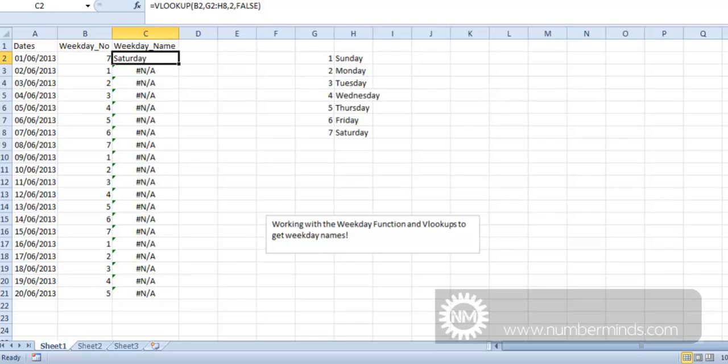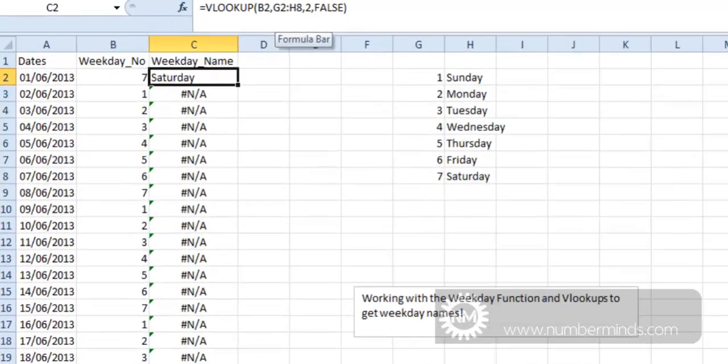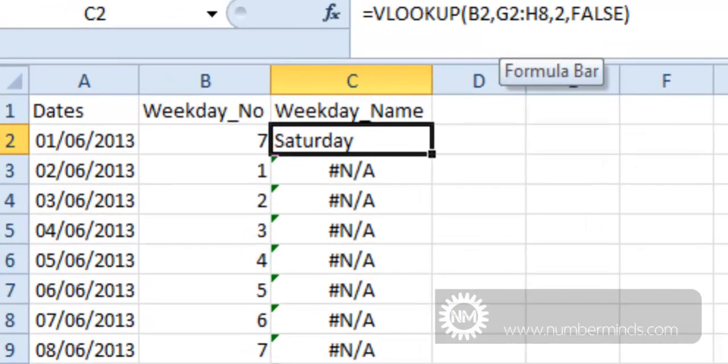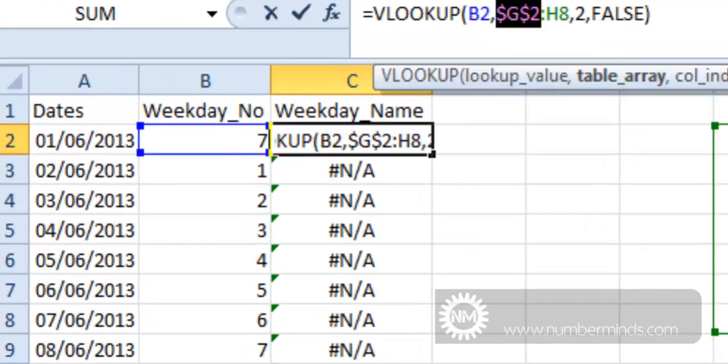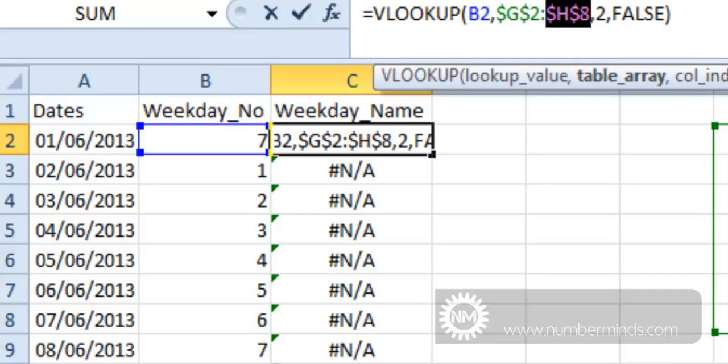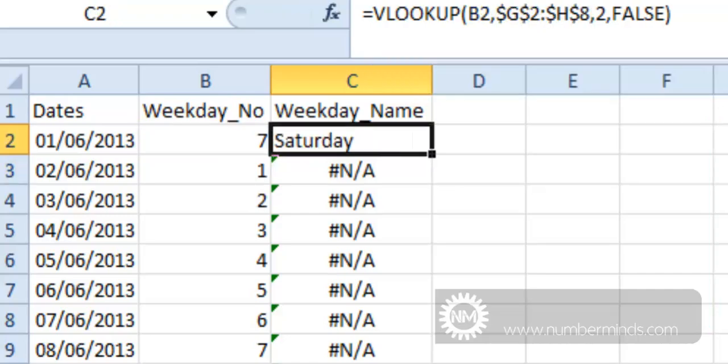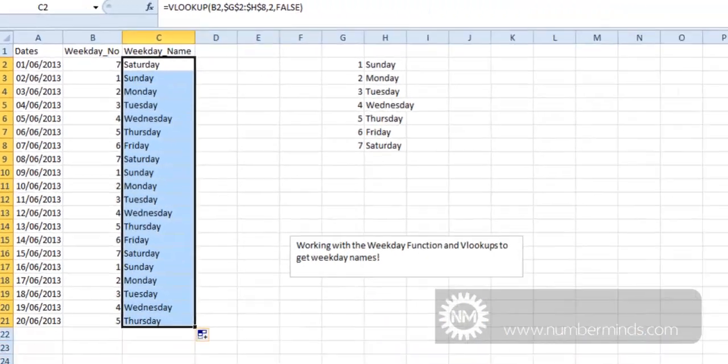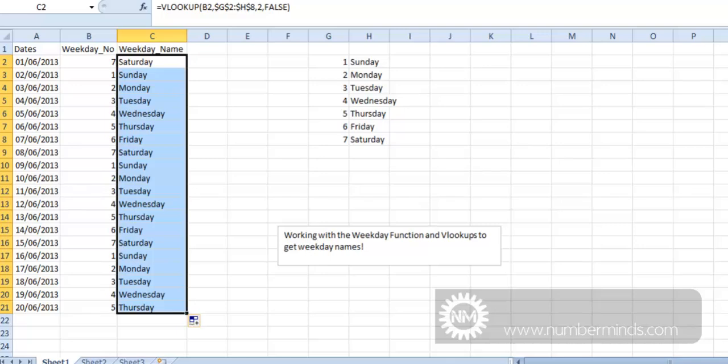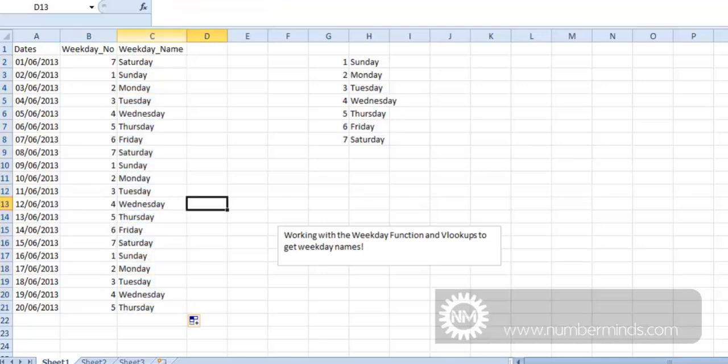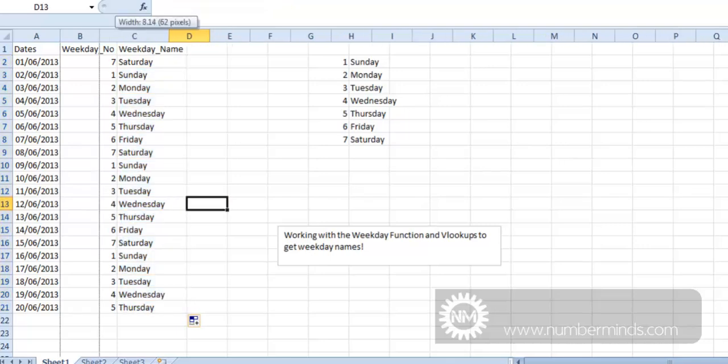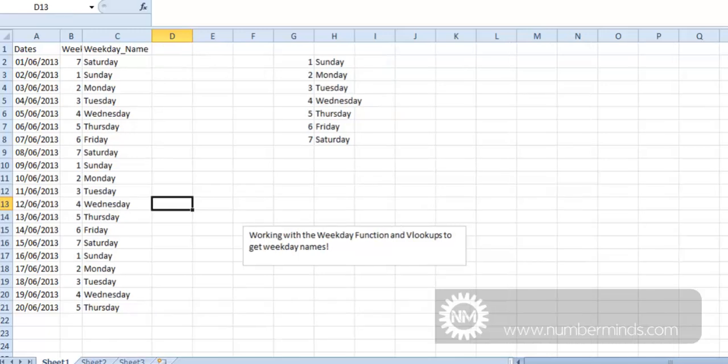So all we do is we create absolutes. So if we were to press F4, this is also known as dollaring. And then refill down, we get information here that actually means something rather than someone having to remember in their mind that 3 is a Tuesday. And hopefully this will help people build dashboards that are a bit more effective.